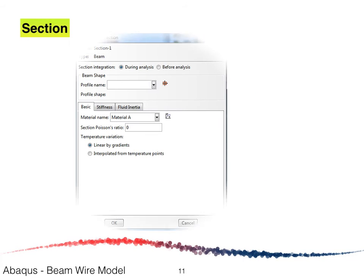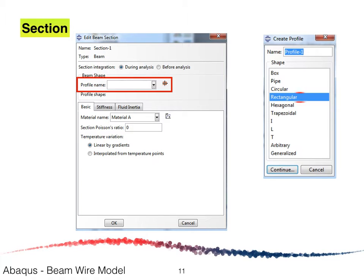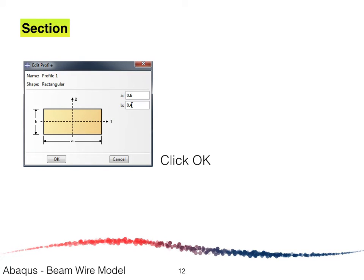After clicking Continue, the Edit Beam Section window appears. Click on the yellow button next to the profile name, and the Create Profile window will appear. Since the beam has a rectangular cross-section, select Rectangle and click Continue. In the Edit Profile window, enter A as 0.6 for the width and B as 0.4 for the depth, then click OK.